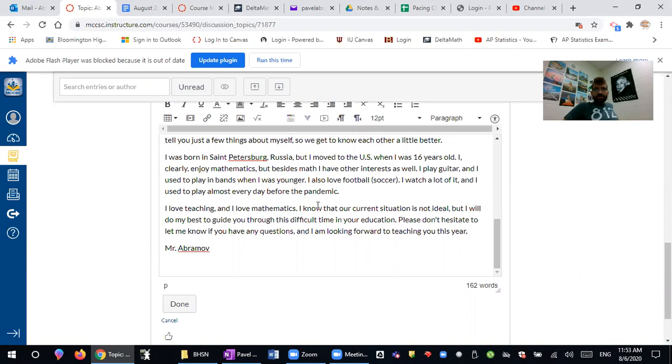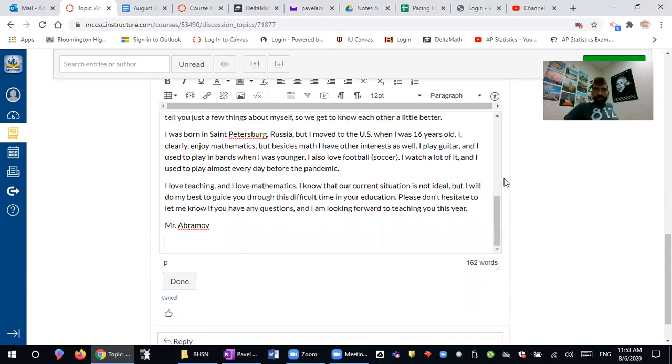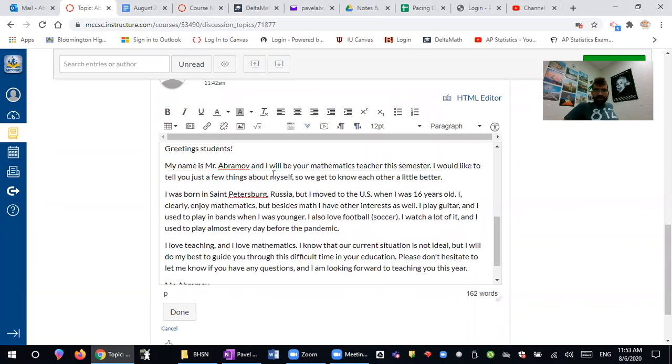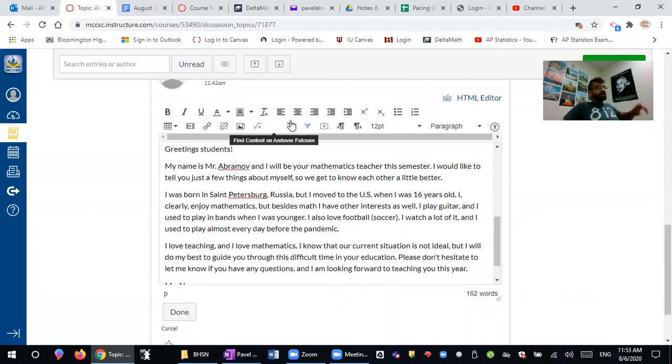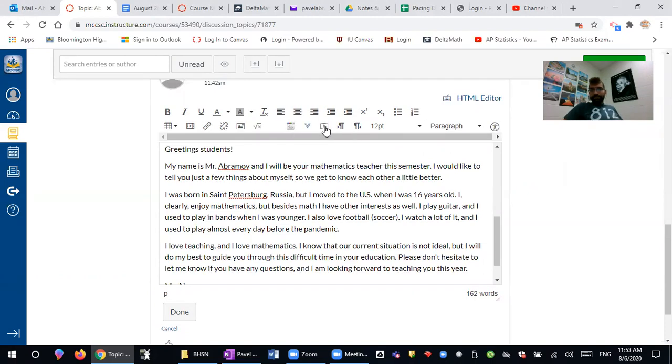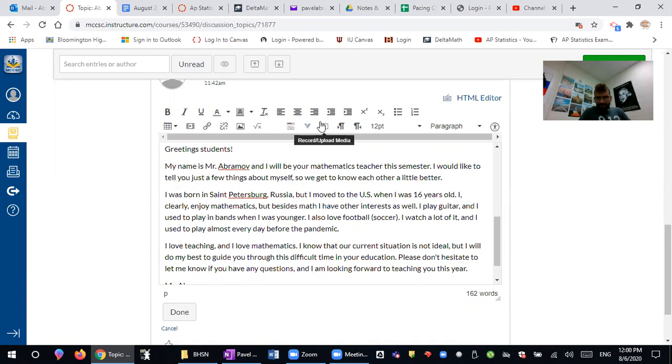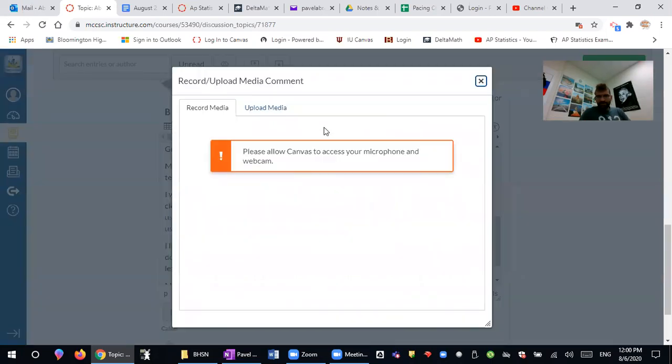So to post a video right here, we are in that little piece that I wrote about myself and you will go to the record and upload media. Okay, so you will go into this icon right here, looks kind of like a YouTube icon and it says record and upload media, so you press on that.